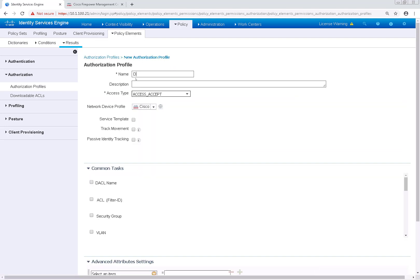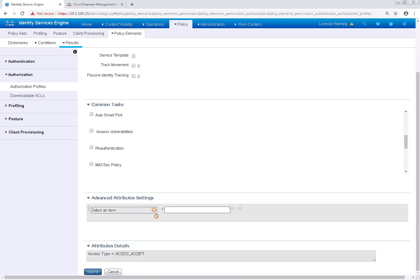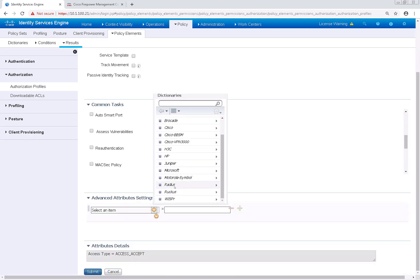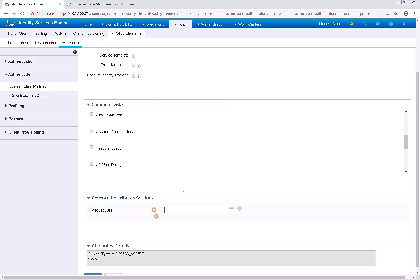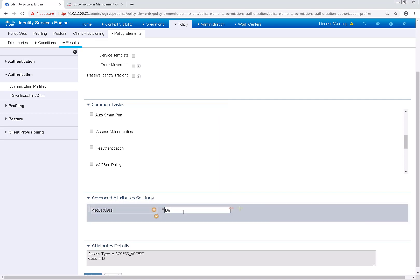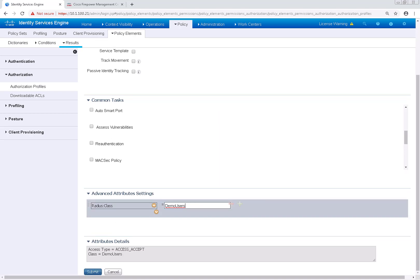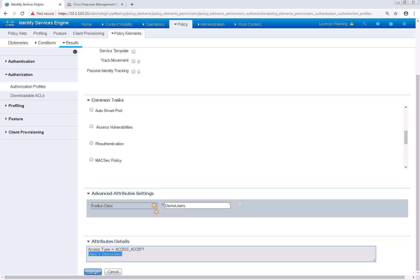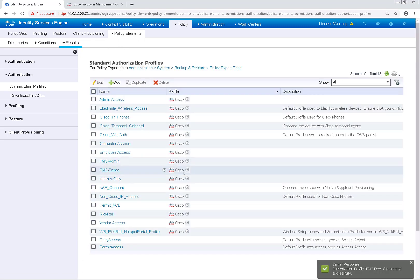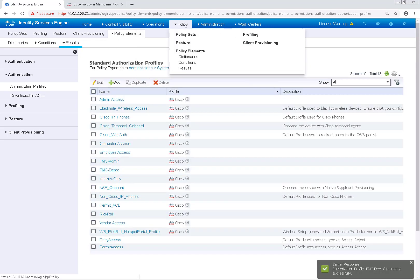This authorization profile is going to be used for read-only access, so I'm going to call it FMC-Demo. Once again, I'm going to scroll down to Advanced Attribute Settings and go to RADIUS and then Class. Under this class, I'm going to call it Demo Users. After those authorization profiles are saved, we're going to start building our policy on the ISE side, so let's navigate to Policy and then Policy Sets.